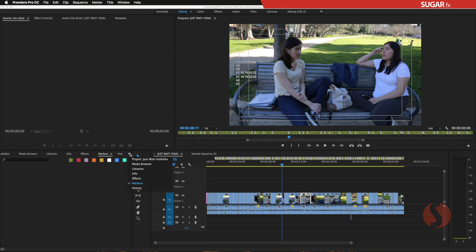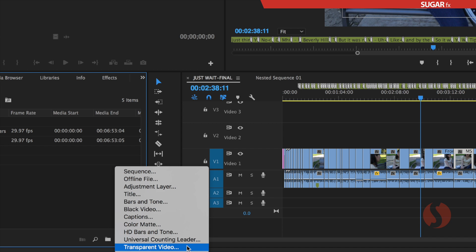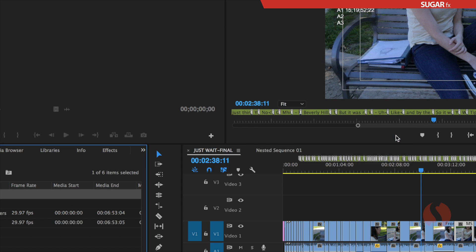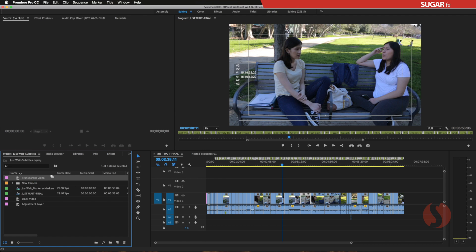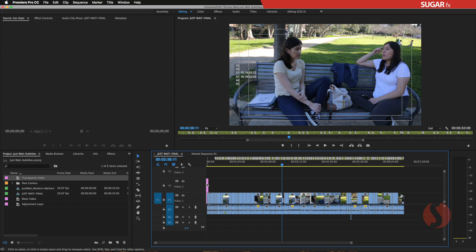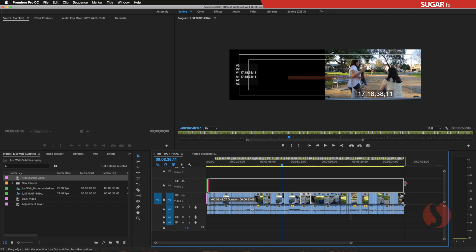To do that, we go back to our project window, click on New Item, and select Transparent Video. The transparent video will give you a dialog box, and you should select the right size according to the final movie you are creating. The formatting here is correct, so I say OK. I will then take that transparent video and put it on the top track of my edit, making sure the entire length is covered.